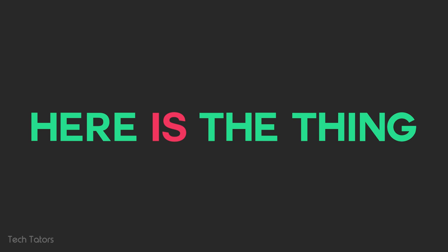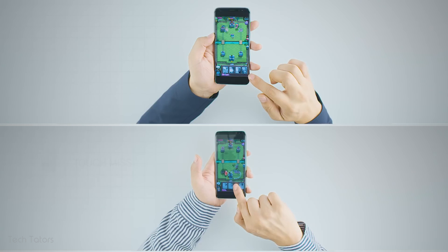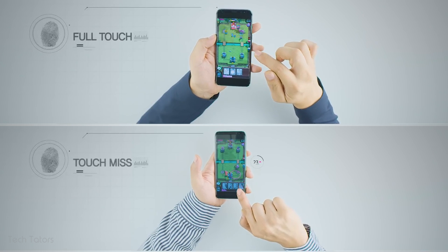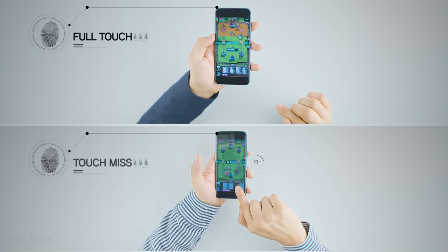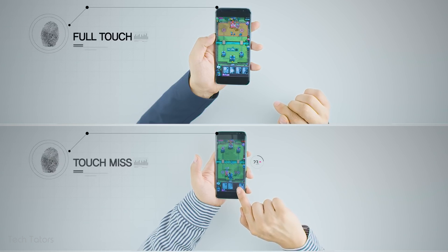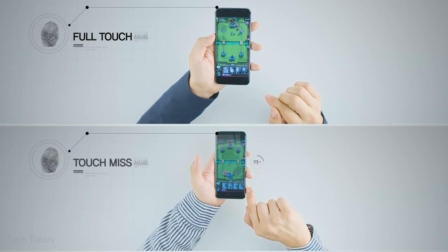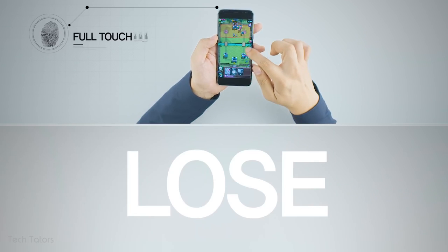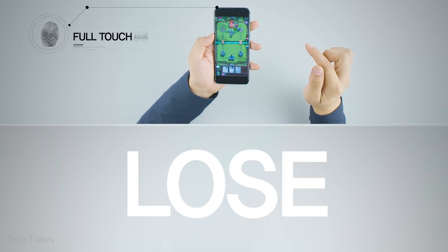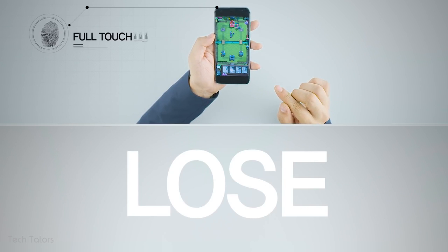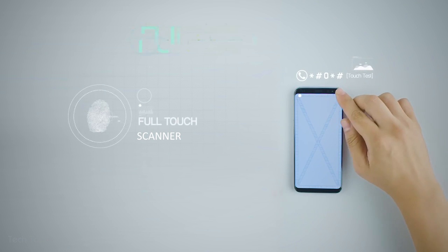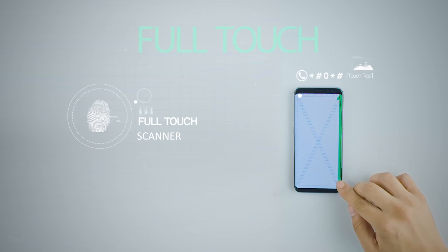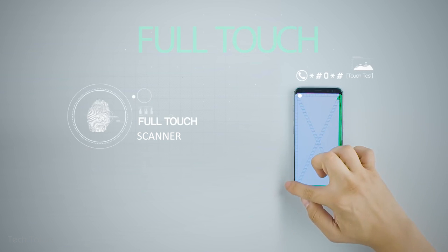But here is the thing, the under-display fingerprint technology isn't quite there yet. It is not as consistent as the capacitive scanner and is also considerably slower. But it is a relatively new technology and as more companies start to implement this tech, it will be perfected in the next couple of years or maybe sooner.